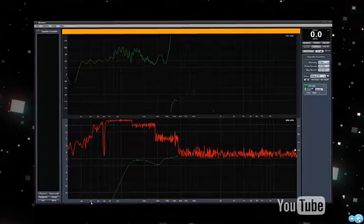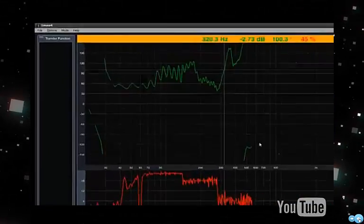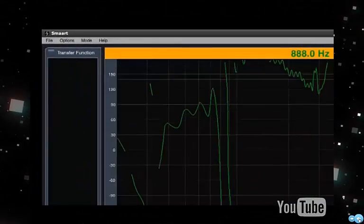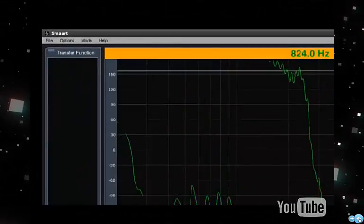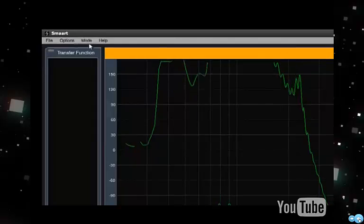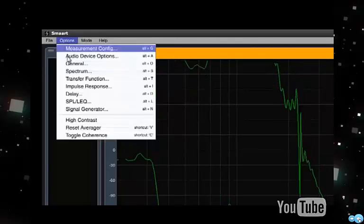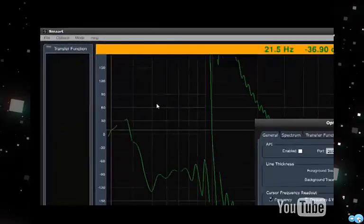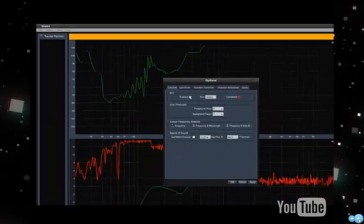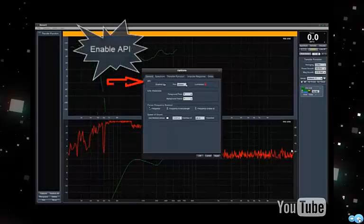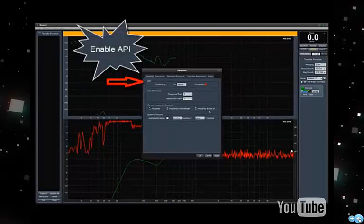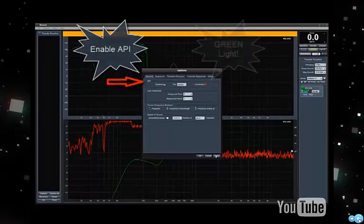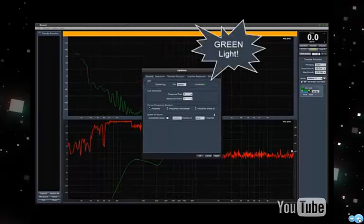Next, we need to configure Smart version 7 under Options, General. In the General options, we can enable the API, hit Apply, and find a green light.